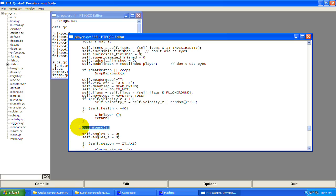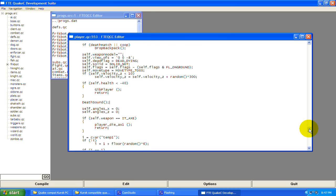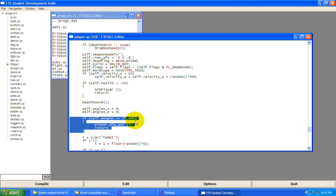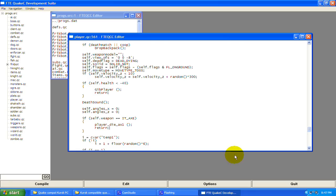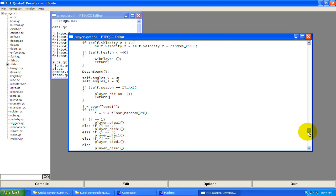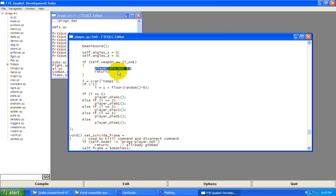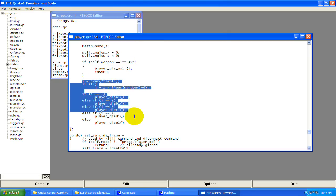Then the death sound — this calls a function which randomly picks a sound. Then it sets your angles to zero. Then it checks if you have the axe weapon, and if you do it plays a special axe death animation and returns — stopping the rest of the code. So if you have the axe, it plays the axe animation and all the rest of this won't get called.